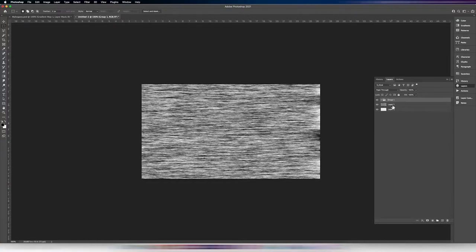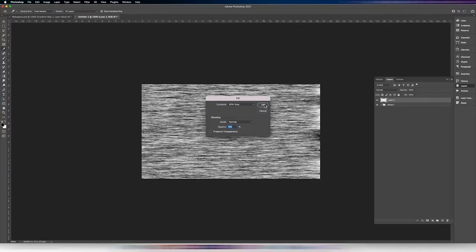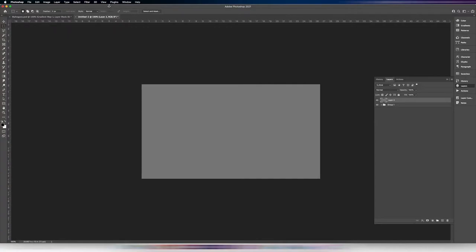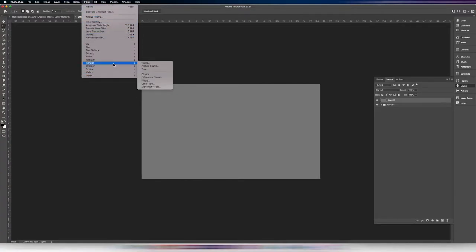We're going to keep these layers for later. I'll put them in a folder for now so I don't get confused. Then I'm going to add a layer on top and again fill it with 50% gray — this is going to be the beginning basis of our real wood grain.